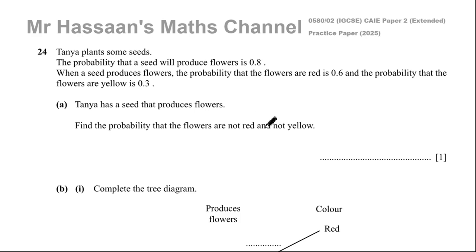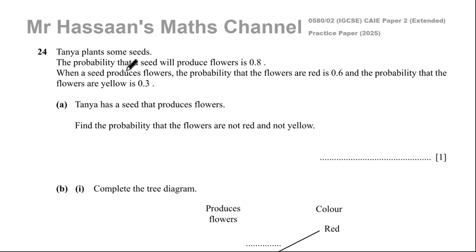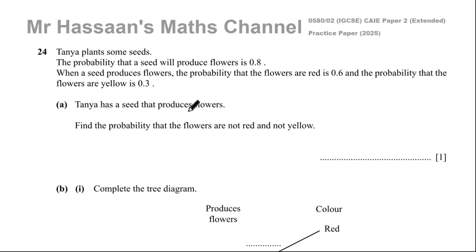It says Tanya plants some seeds. The probability that a seed will produce flowers is 0.8. When a seed produces flowers, the probability that the flowers are red is 0.6 and the probability that the flowers are yellow is 0.3.